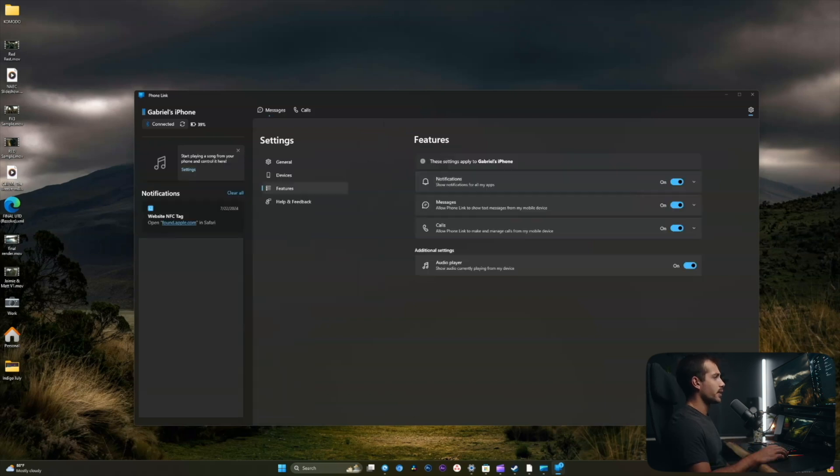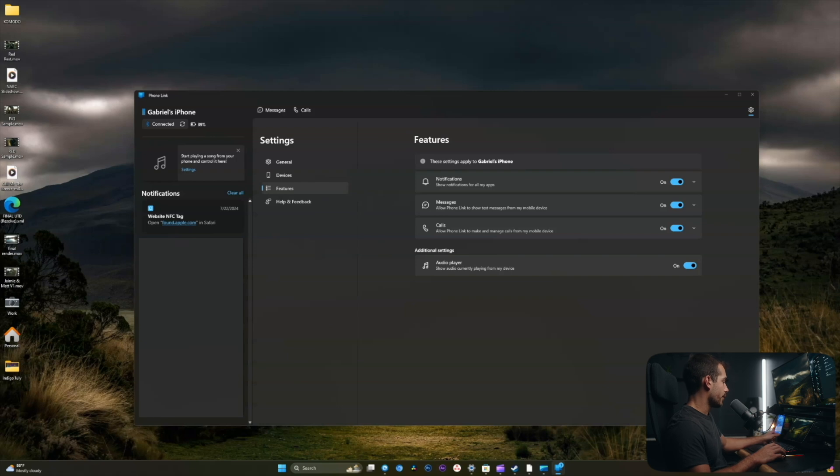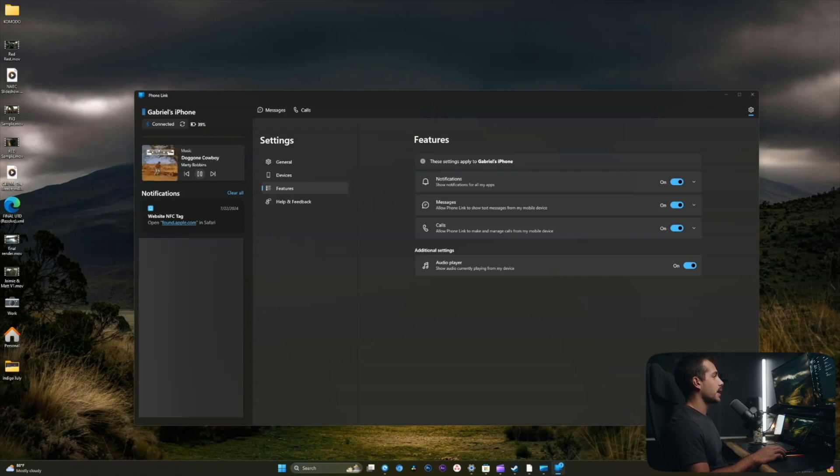We also have a setting here to start playing music. So if I start playing something from my phone, for example, we'll go in and find a song. Now I have some audio controls here. I can skip that, pause the song, and I also have some basic information about what's playing.